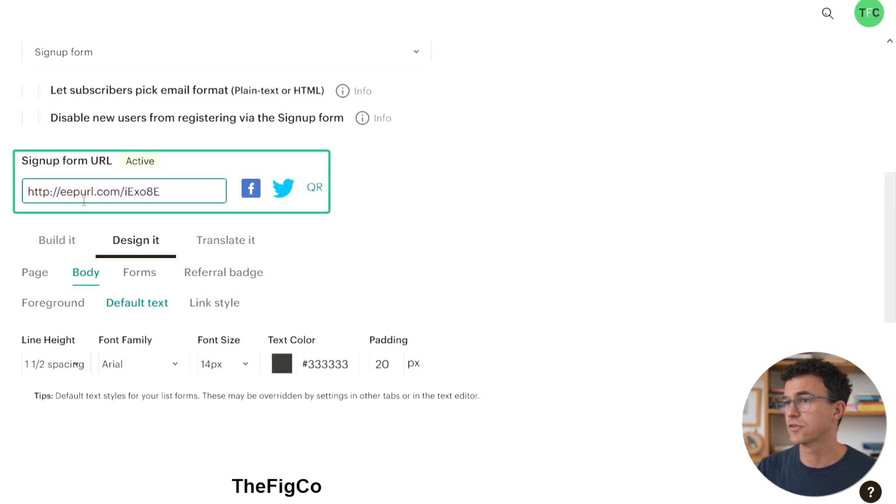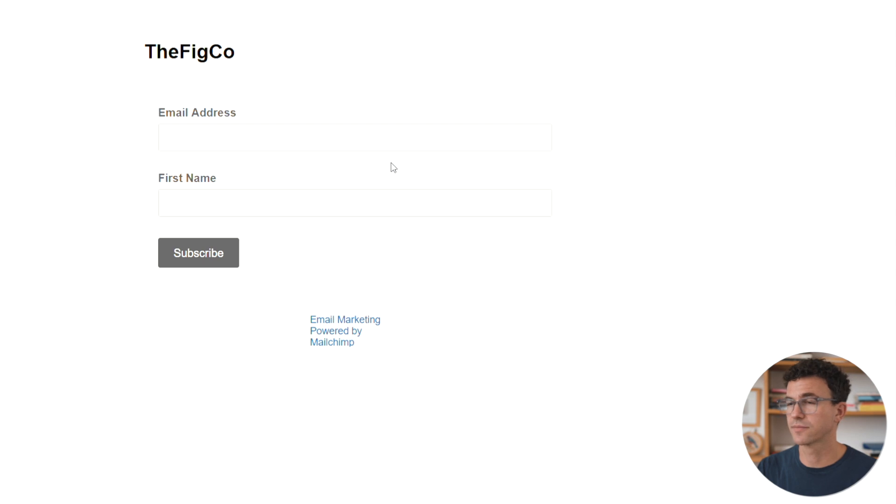Here's the link to the form we just created. This is what our signup form looks like. Now let's talk about how you can save some money on your first MailChimp purchase, and that's with Rakuten.